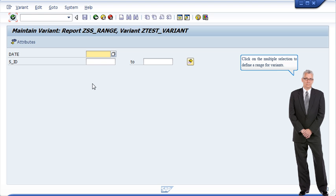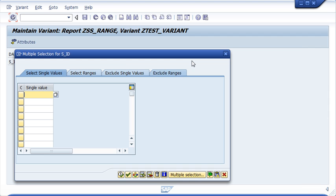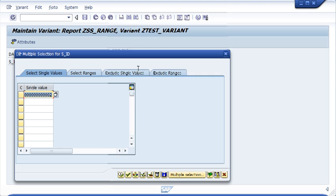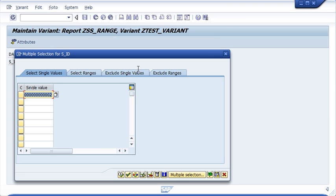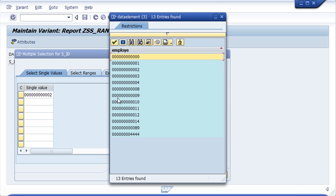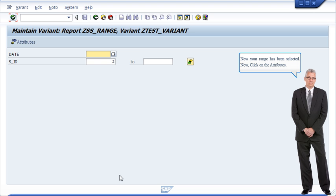Click on the multiple selection to define a range for variants. Click on the square box to select the range of values. Now click on copy button. Now your range has been selected.